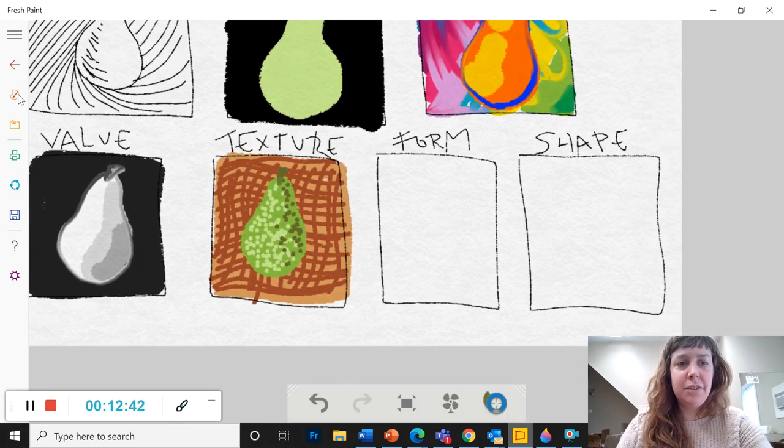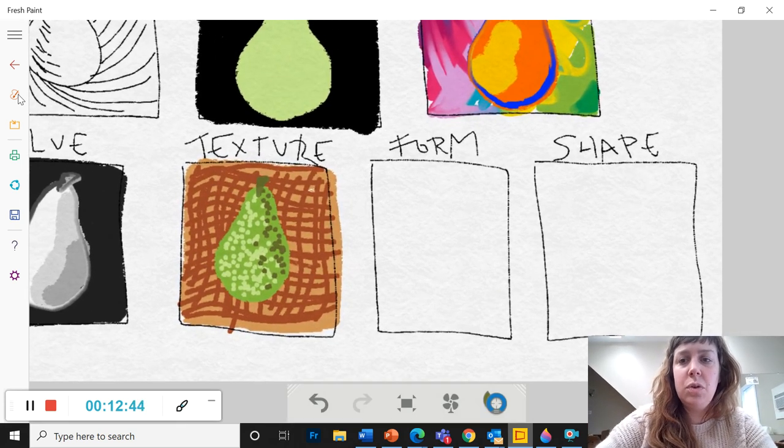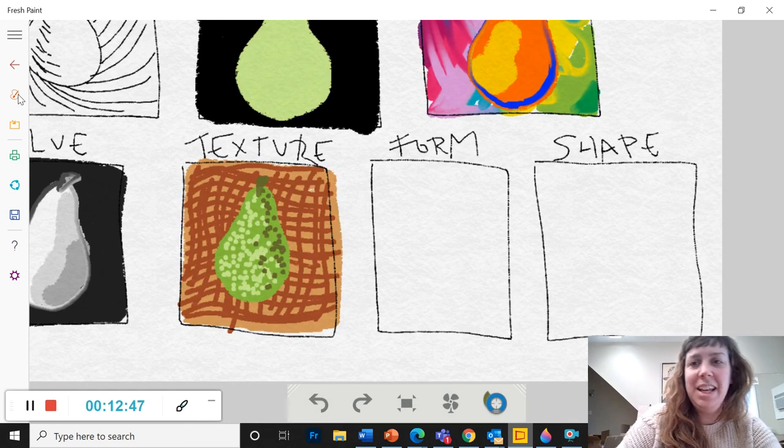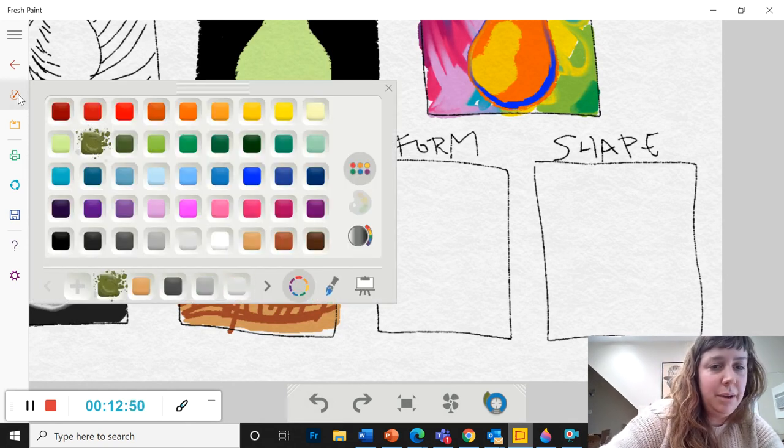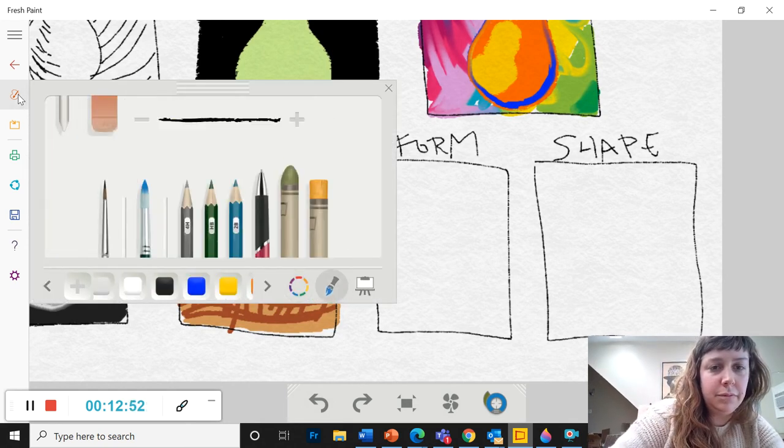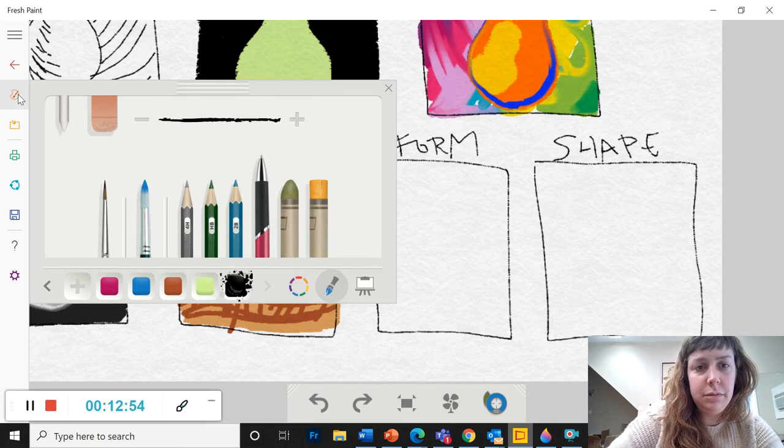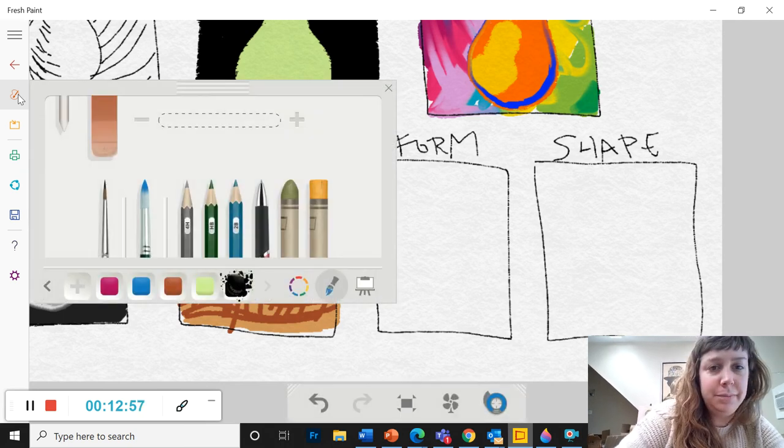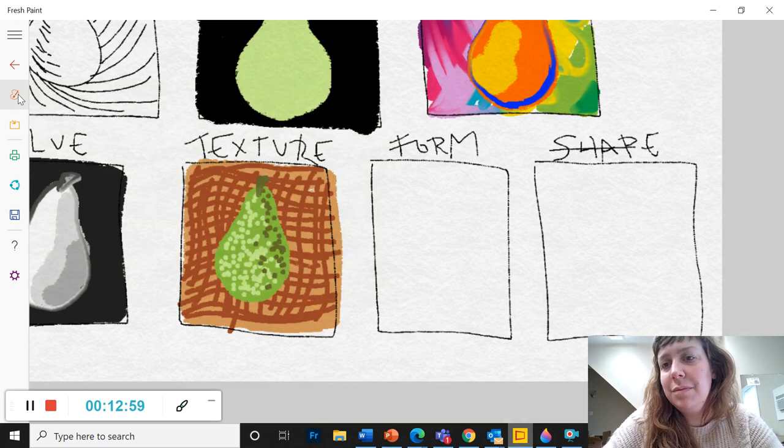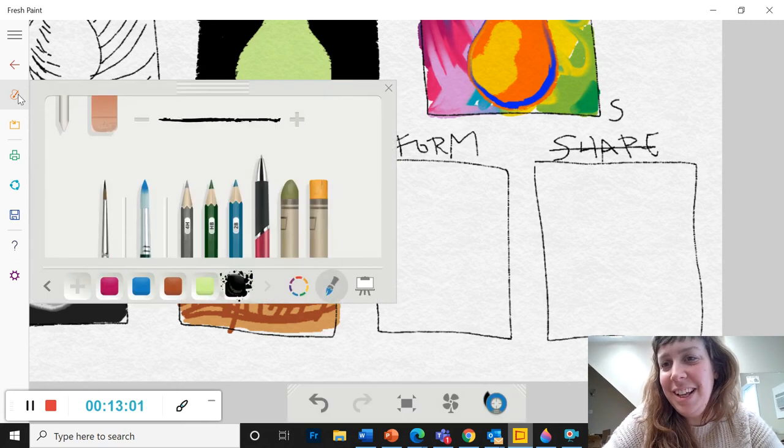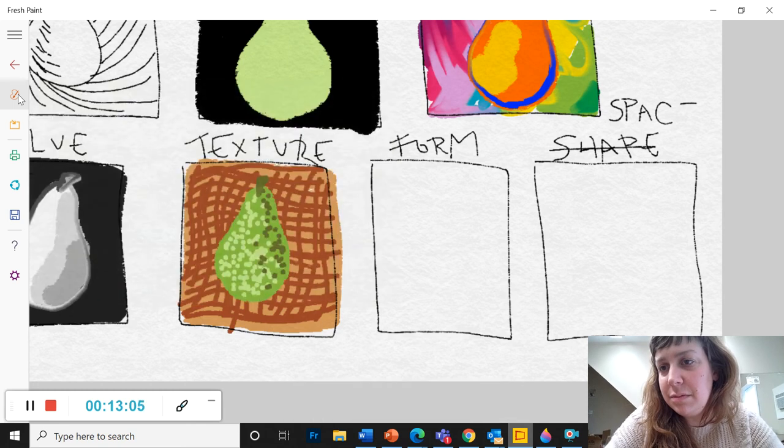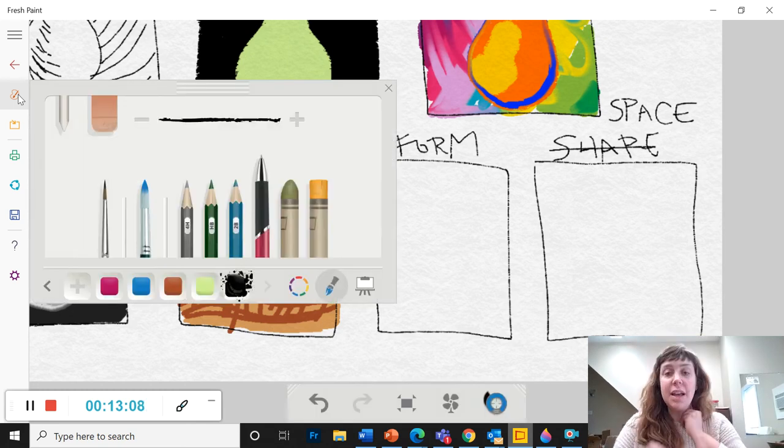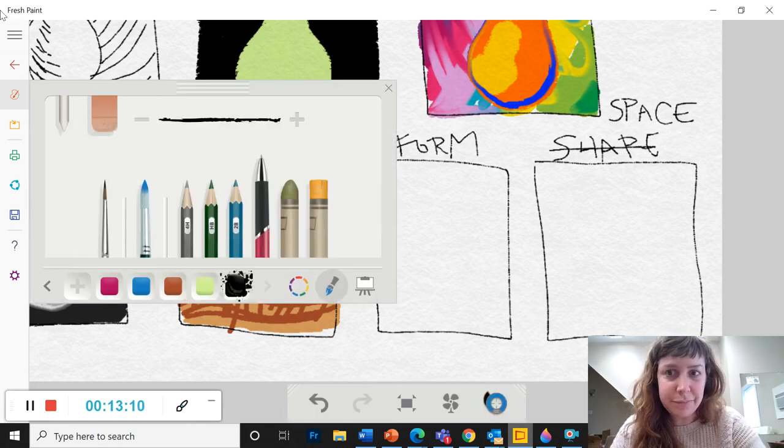Form. Okay. So form. Oh, it looks like I, oops. I messed up on that one. That's not going to erase. Nope. I wrote the wrong one, space. Okay. So space and form are similar. They're both three dimensional. But form is like something, like an object or a shape that has three dimensionality. Whereas space is like emptiness. It's like the air between things.